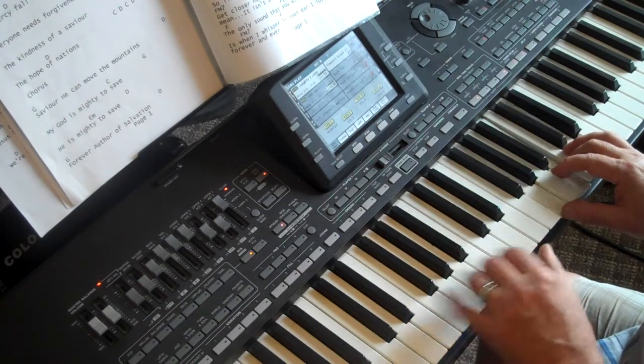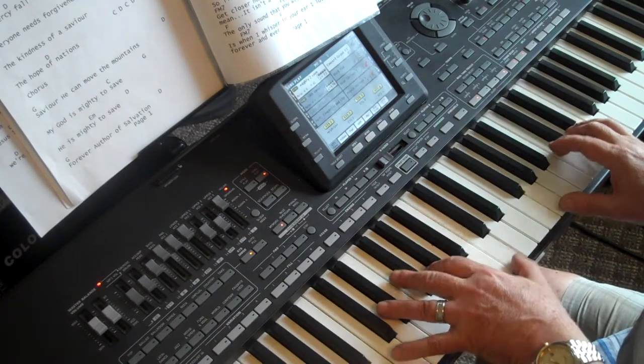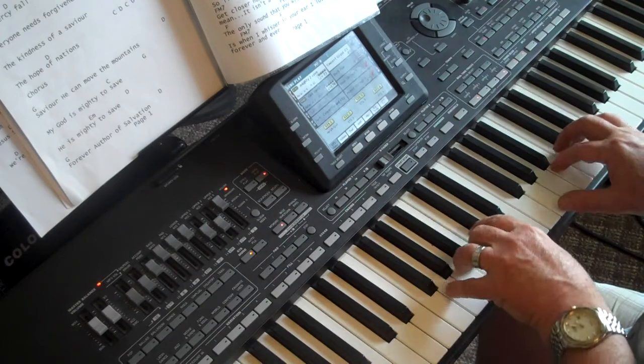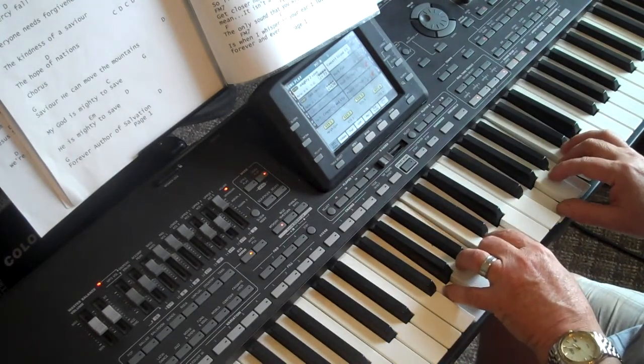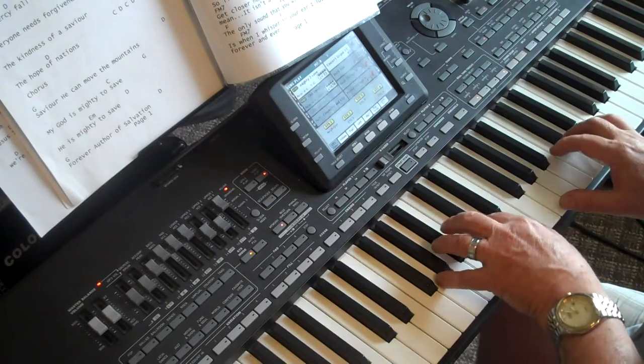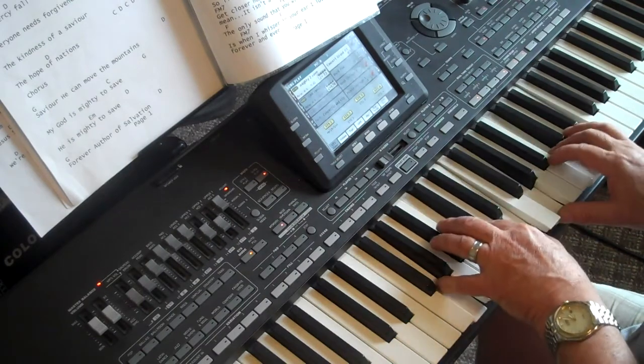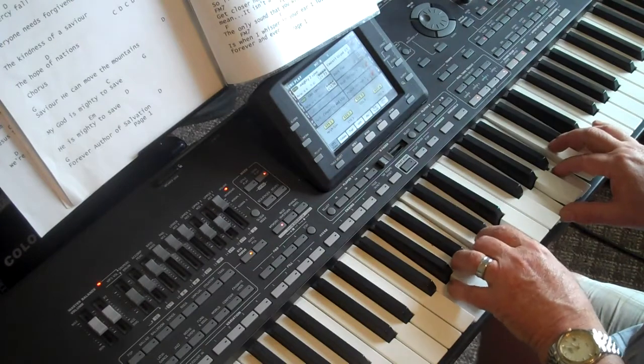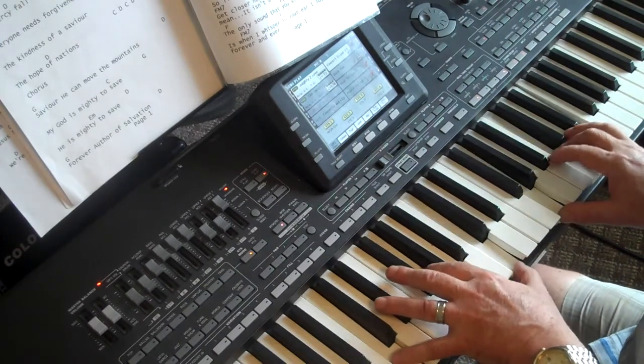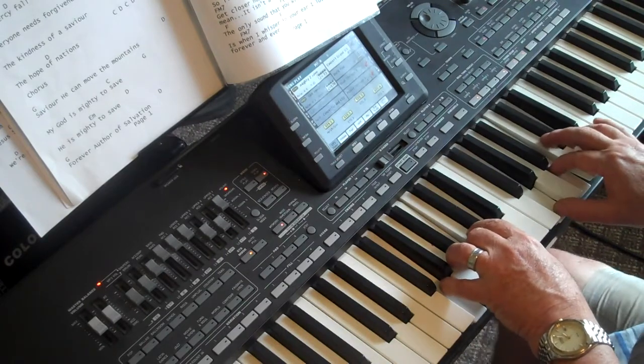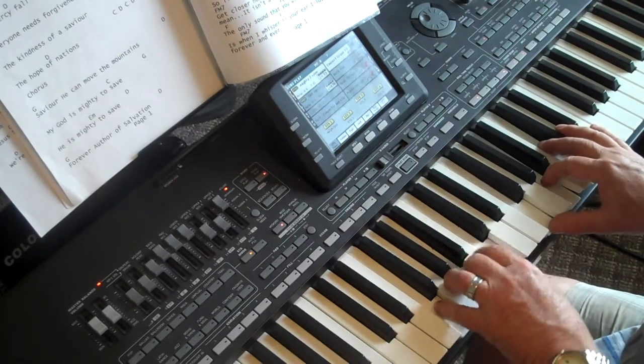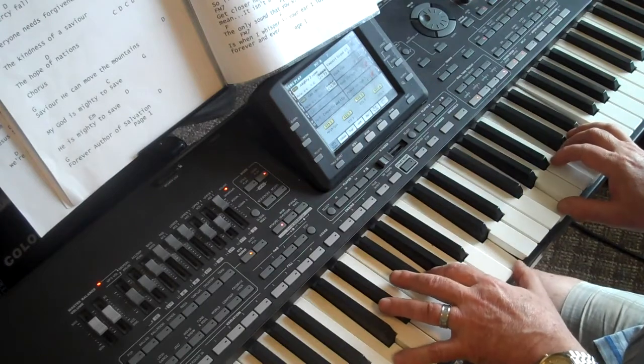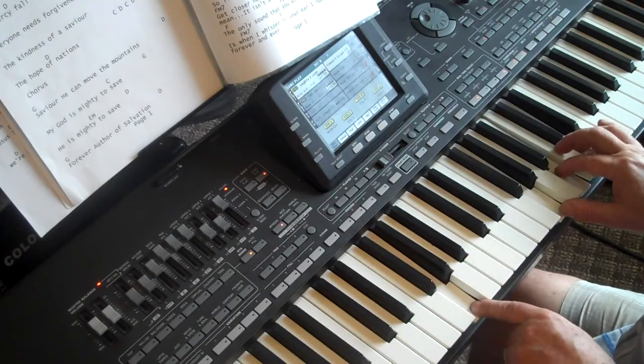And the chorus goes C for the 1 chord. Savior, he can move mountains, the G chord. And then it's, our God is mighty to save. That's 4 to 1 and then 6 to 5. So it goes, Savior, he can move mountains. My God is mighty to save. He is mighty to save.